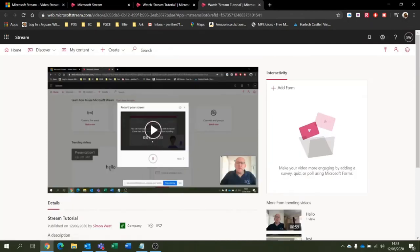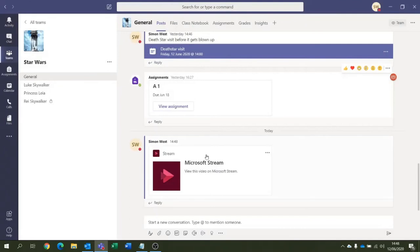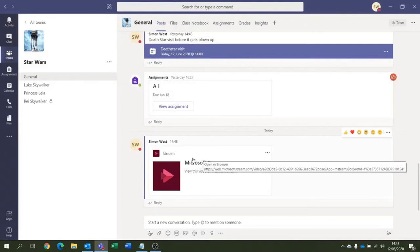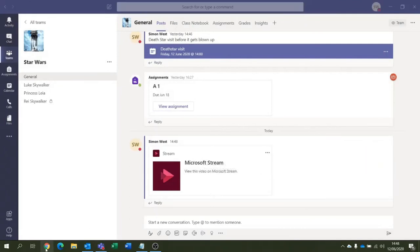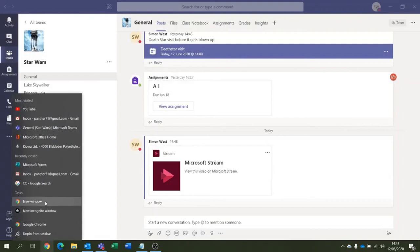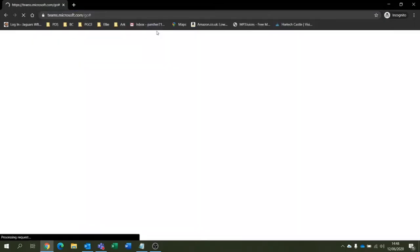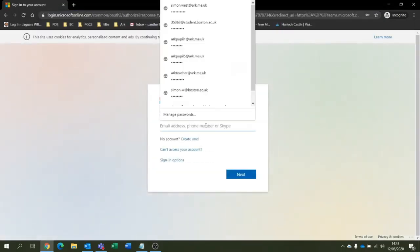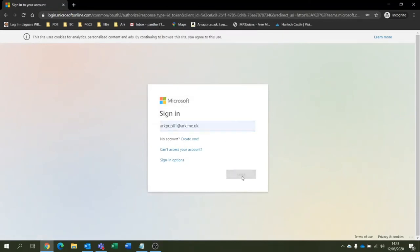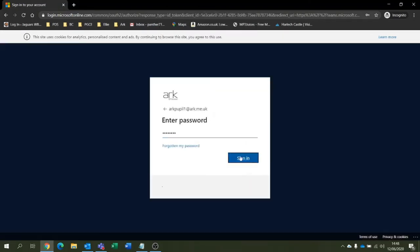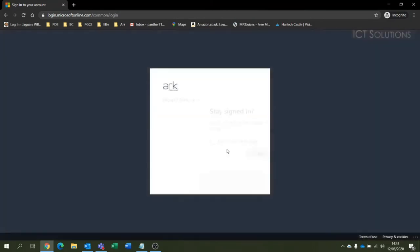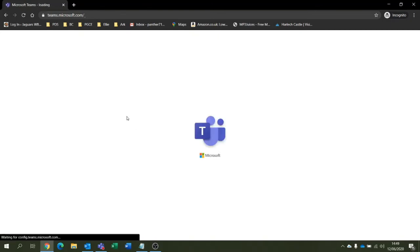So what I'm going to do is close that browser window completely. I've logged out of everything. So I'm just going to open up a new incognito window and I'm going to log on to Teams as one of my fake pupils. So let's go with Arc Pupil One. That'll do. Good old Arc Pupil One. No, I don't want to stay signed in.